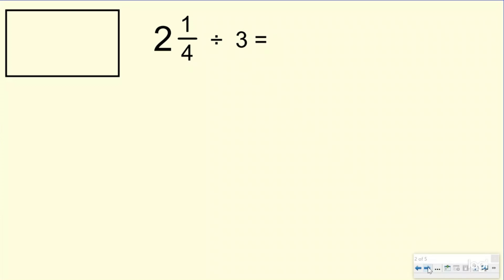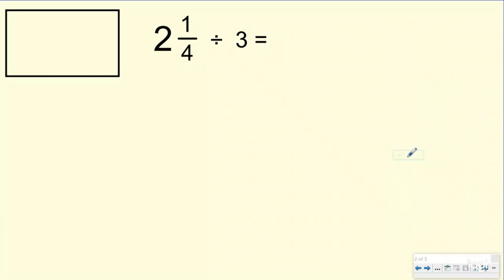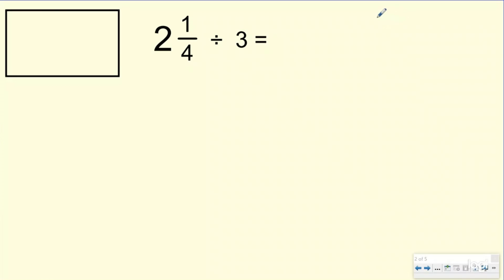Hopefully you're watching this after you've already watched our dividing fractions by whole numbers lesson. If you have, you know that there are really two types of division — when we're trying to find out how many groups we can make, or when we're trying to figure out how many are in each group. And when you're dividing a mixed number by a whole number, it's going to be just like when you're dividing a fraction by a whole number.